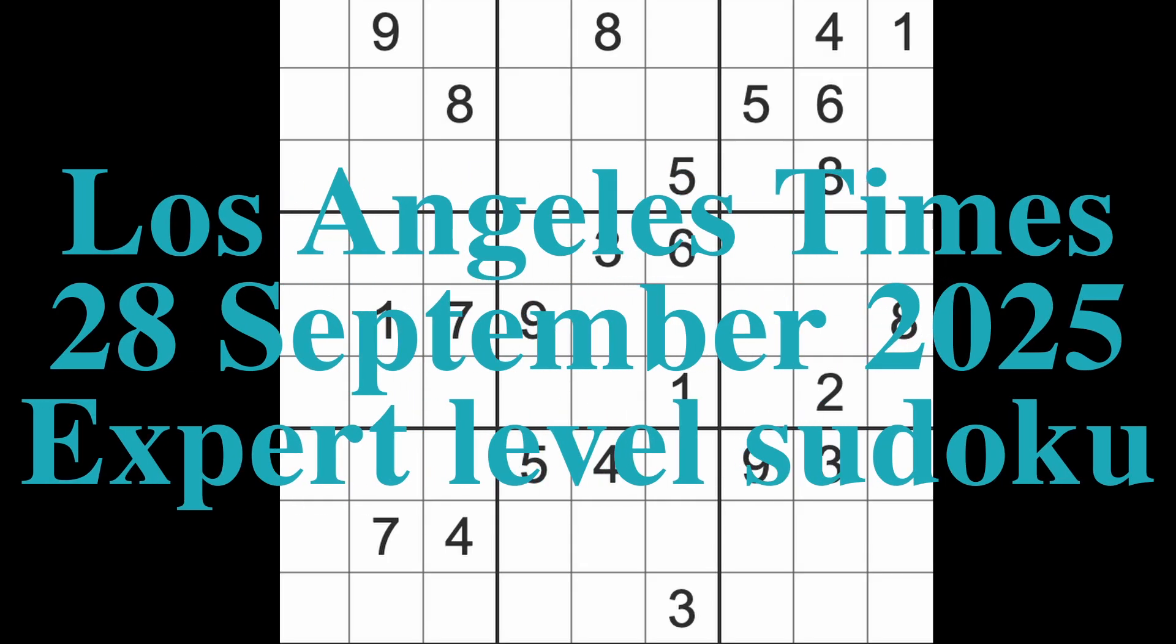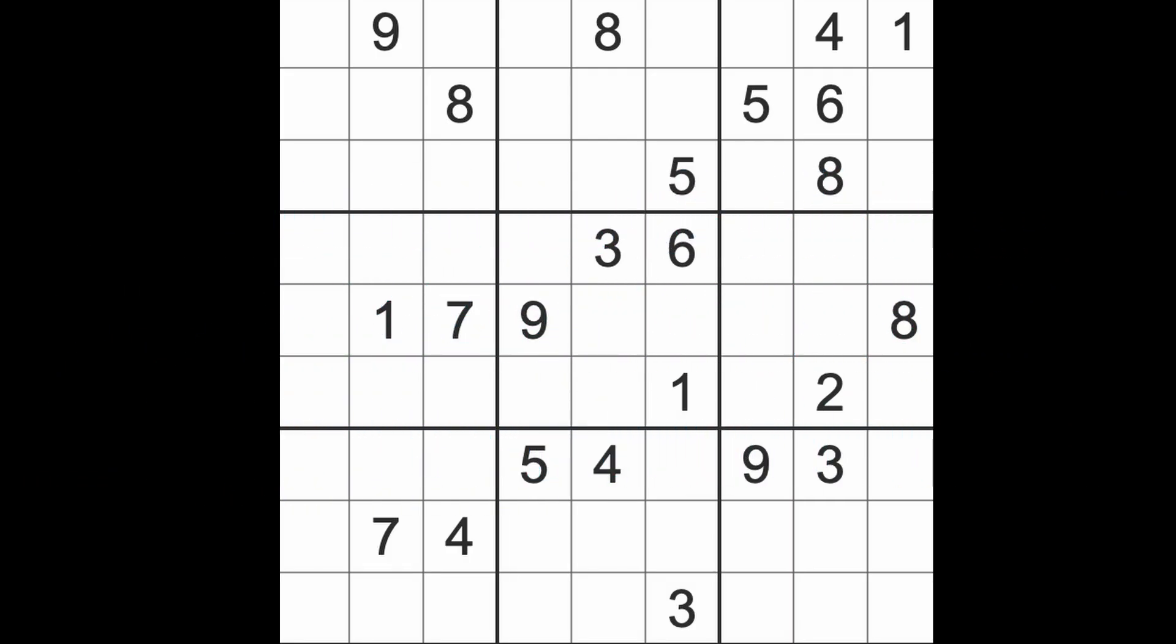Hello fellow Sudokans, welcome to Zen and the Art of the Guardian Sudoku Puzzle. It's Sunday the 28th of September 2025, evening time here in Bangkok.